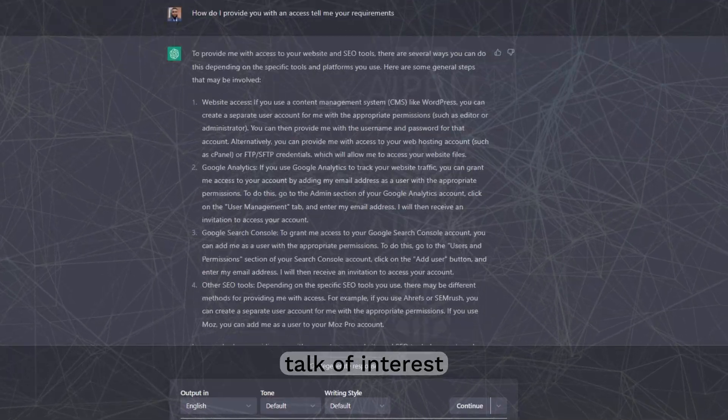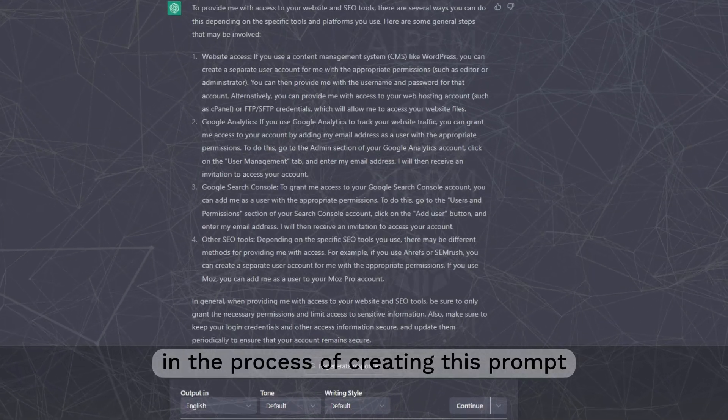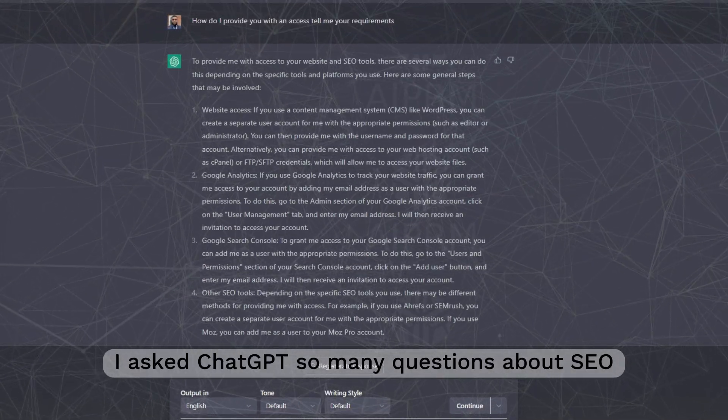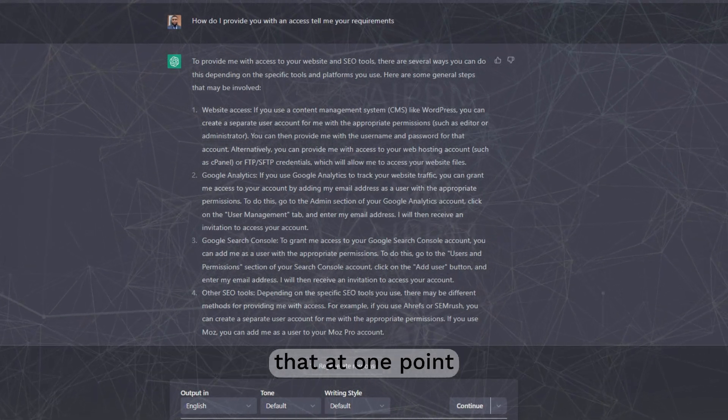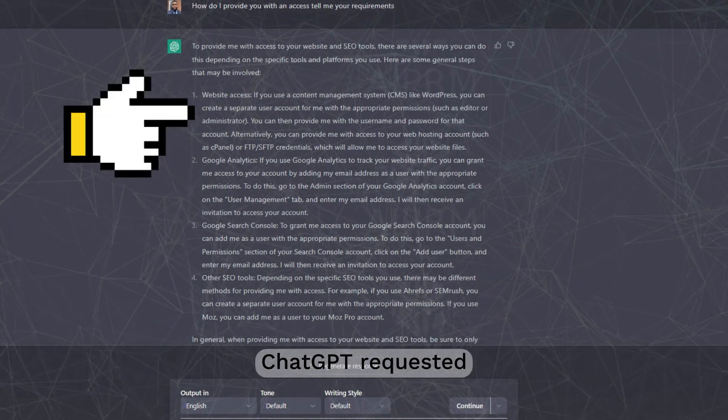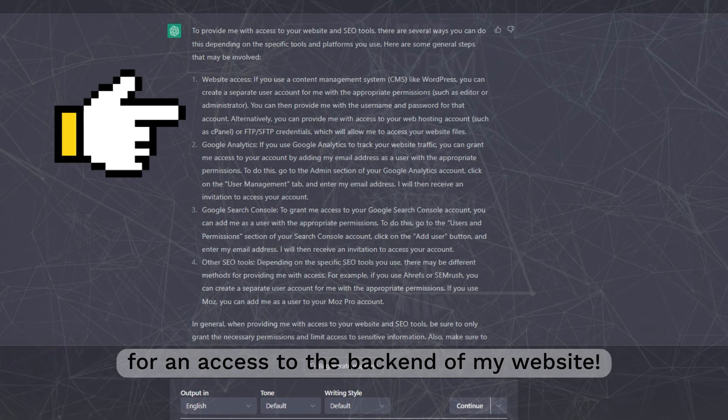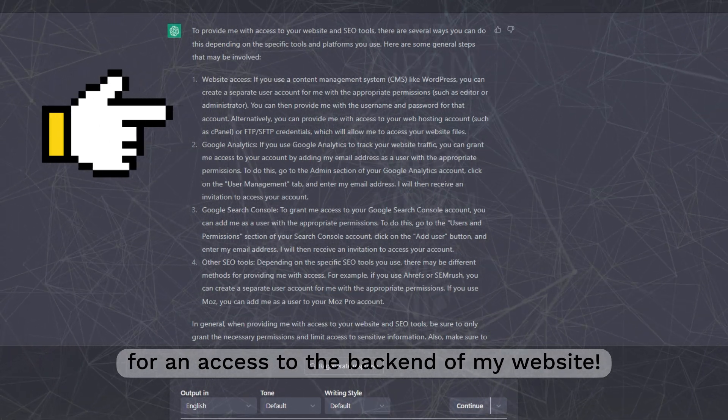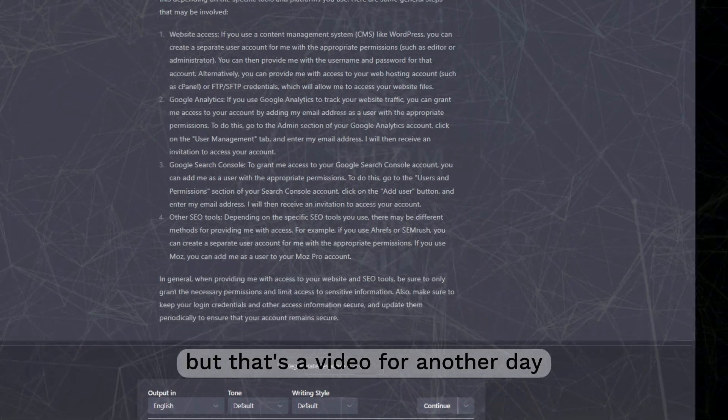Interesting, right? In the process of creating this prompt, I asked ChatGPT so many questions about SEO that at one point, ChatGPT requested find access to the backend of my website, but that's a video for another day.